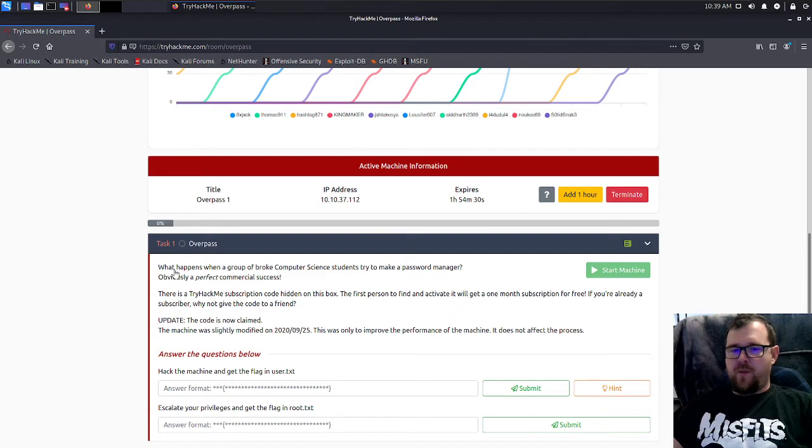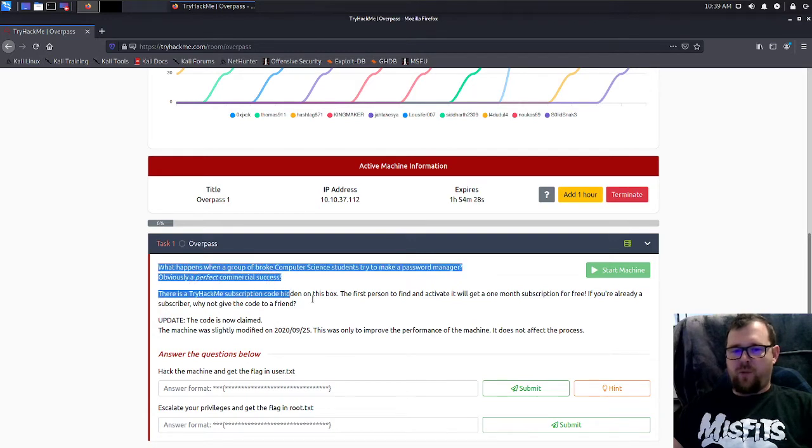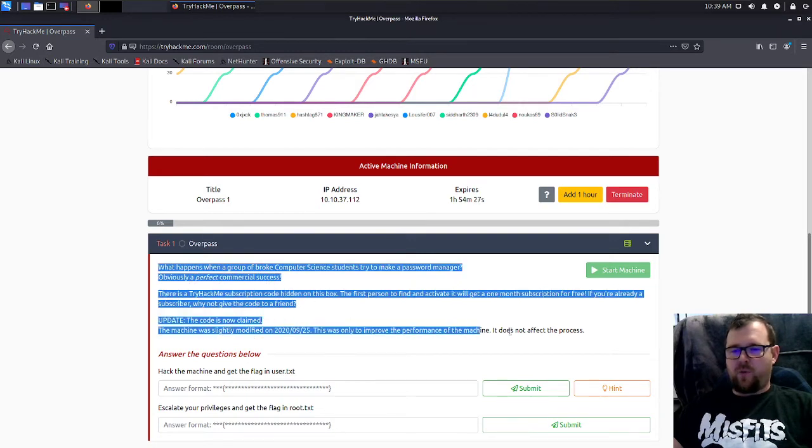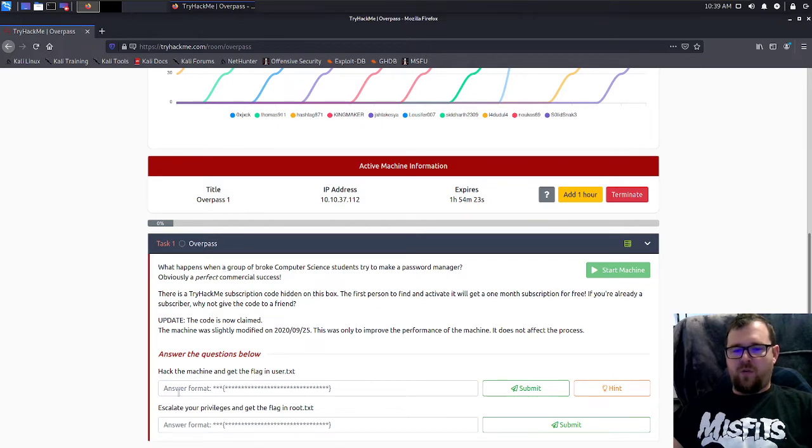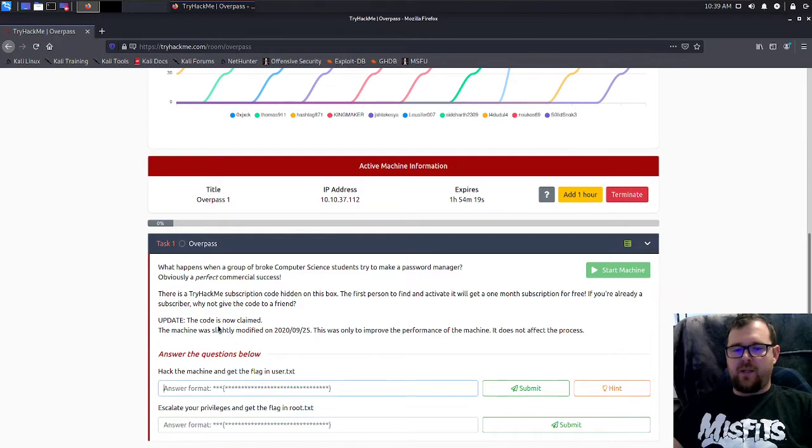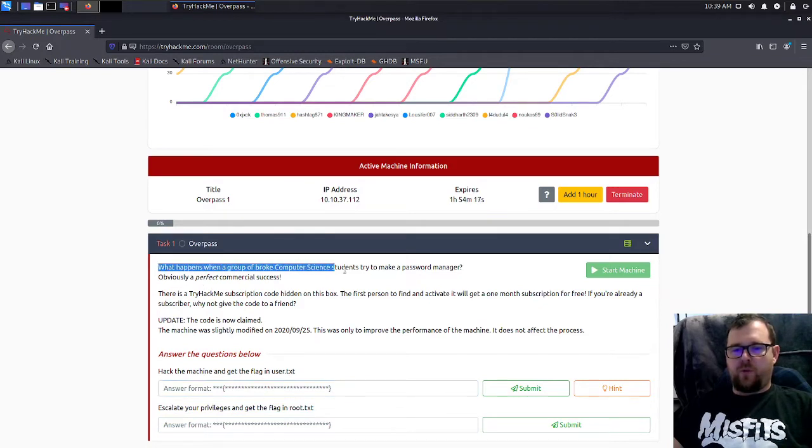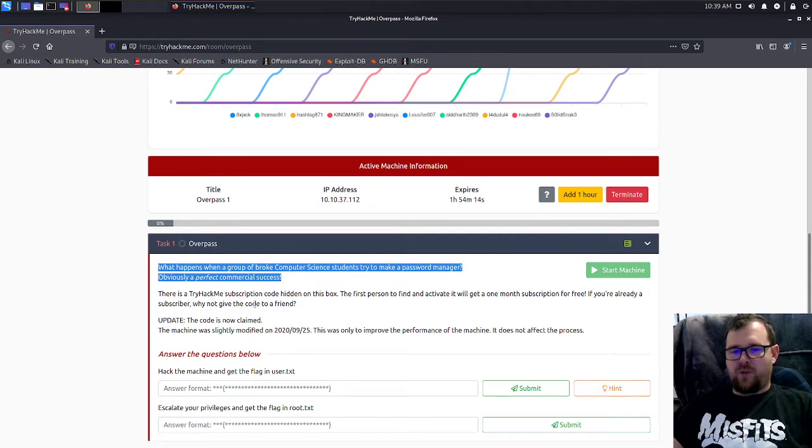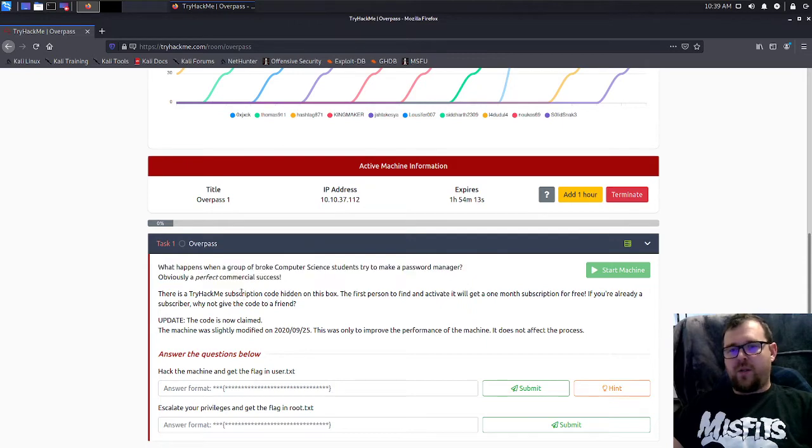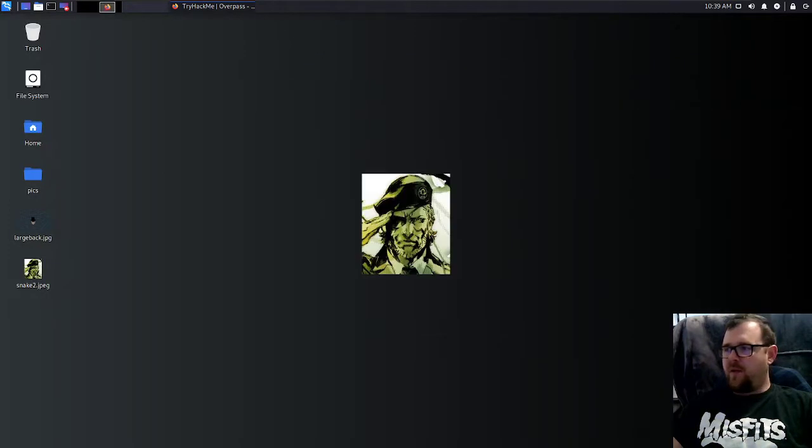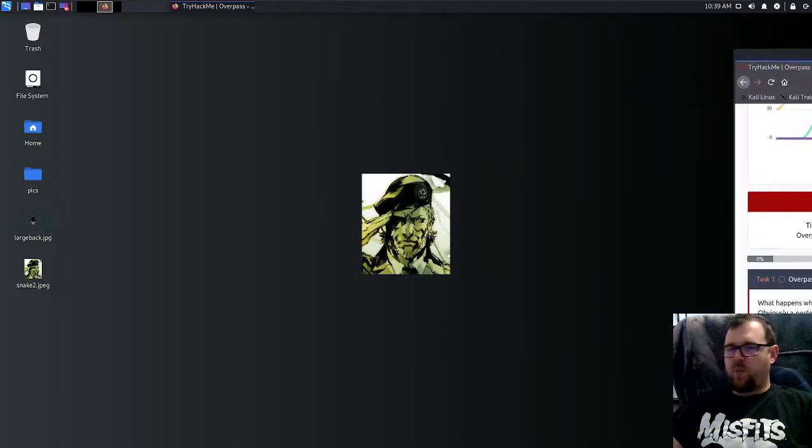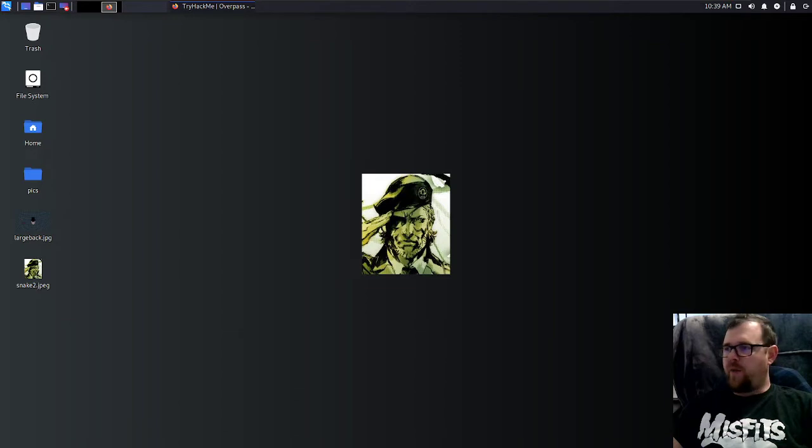I've already been through it once so I'm just going to kind of walk back through what I did. It was a little while ago though, so might be a little rusty still on some stuff. You can see here, we just got two answers, the user and the root flag. You got a funny little story here about broke computer science students making a password manager. So without further ado, I'll go ahead and get set up and start working.